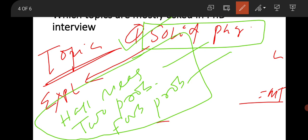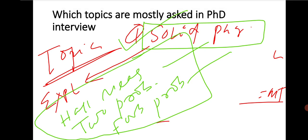They will definitely ask you what type of experiment you performed in your lab during your masters. Suppose you mention Hall measurement - they will definitely ask four to five questions from the depth point of view. IIT professors will never leave you in a simple manner; they will take you into deeper concepts and extract knowledge from your brain. From quantum mechanics and statistical, you know what to study. Bose-Einstein condensation is a very famous question. Phase transition is very famous. Distributions are there.